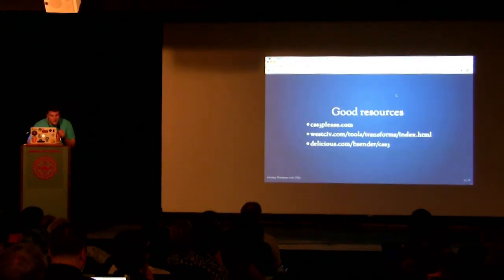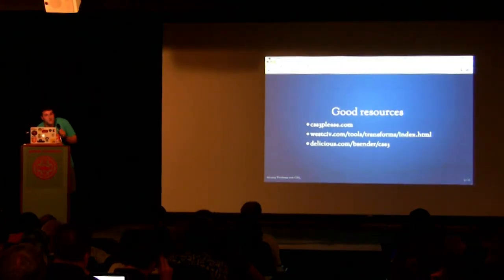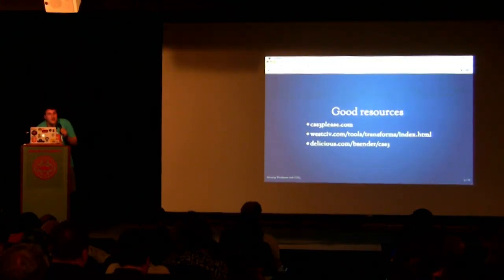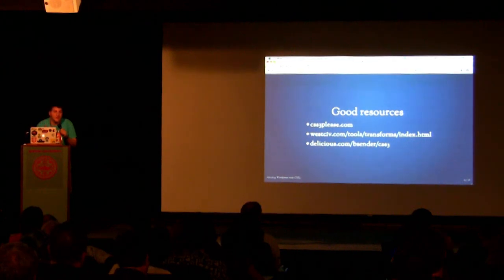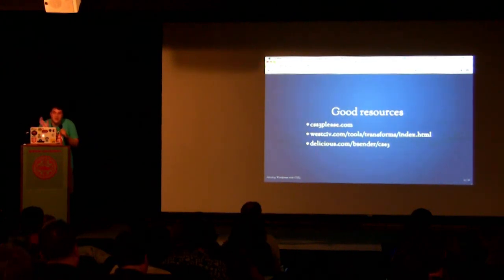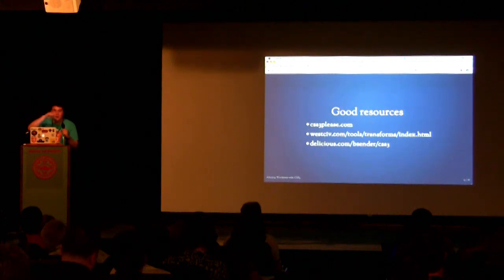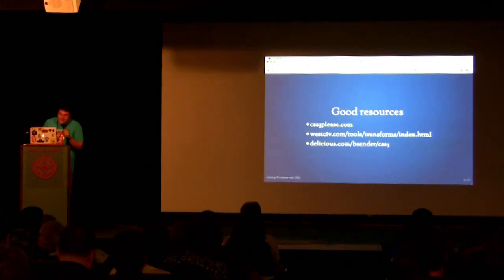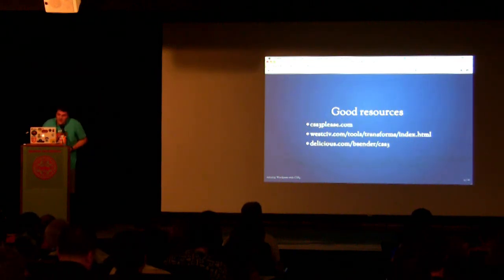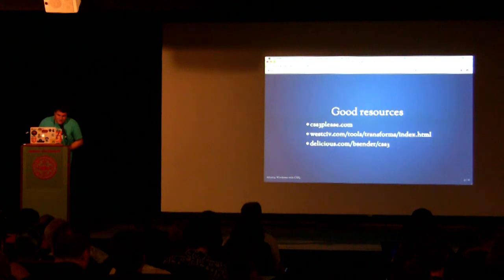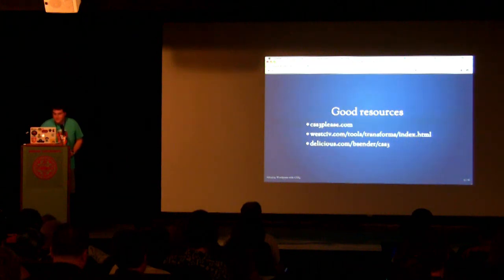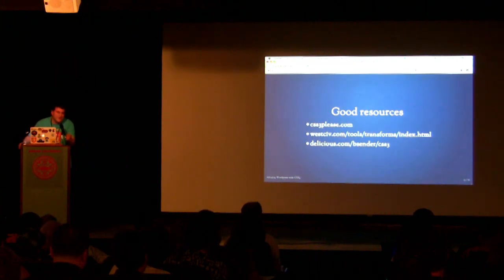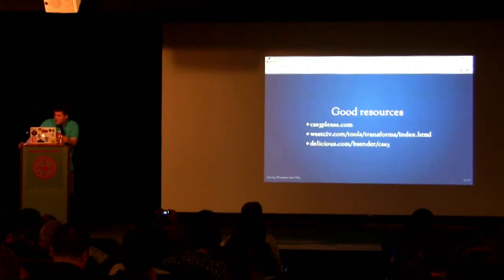Good resources that I want to point you to. CSS3 please. It's a website that I worked on with a couple of friends that auto generates all these different things. Everything I've talked to you about here today is on CSS3please.com and it lets you modify a test element and get the values and copy them off. WestCiv is also really good for the transform stuff. And delicious.com slash bsender slash CSS3.